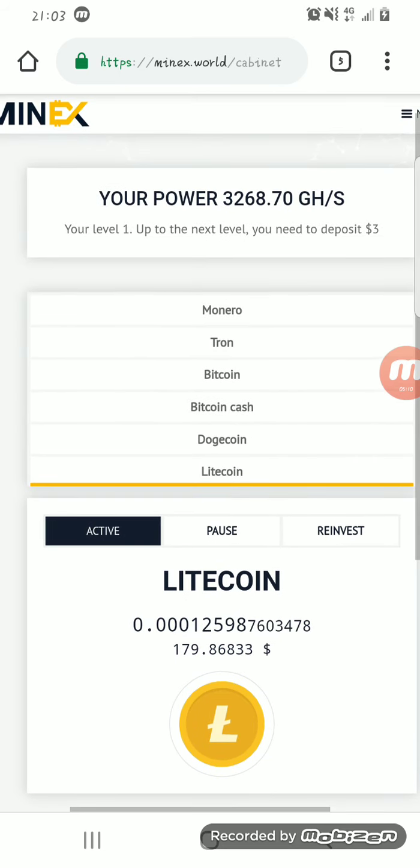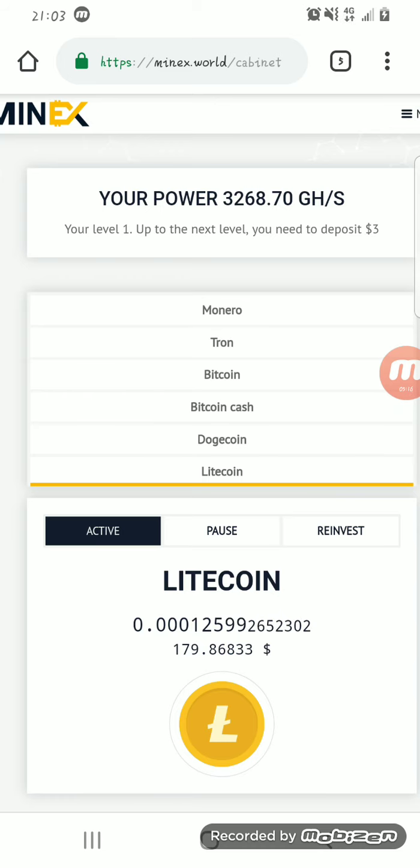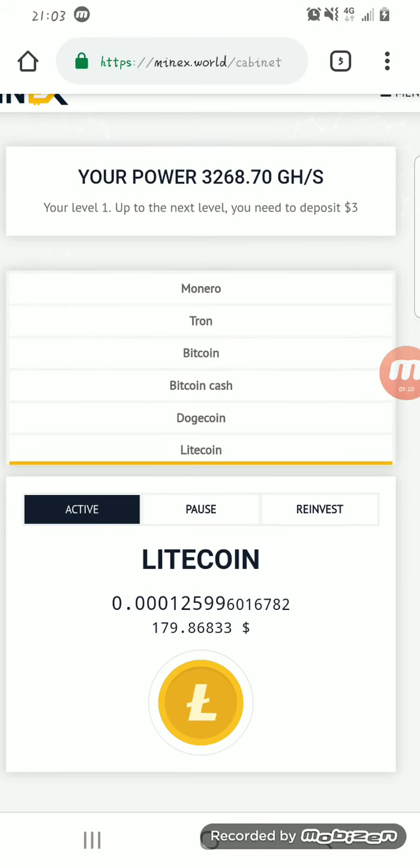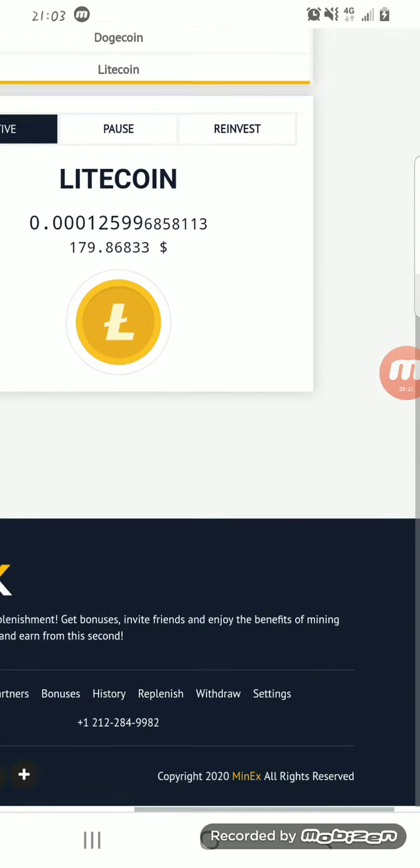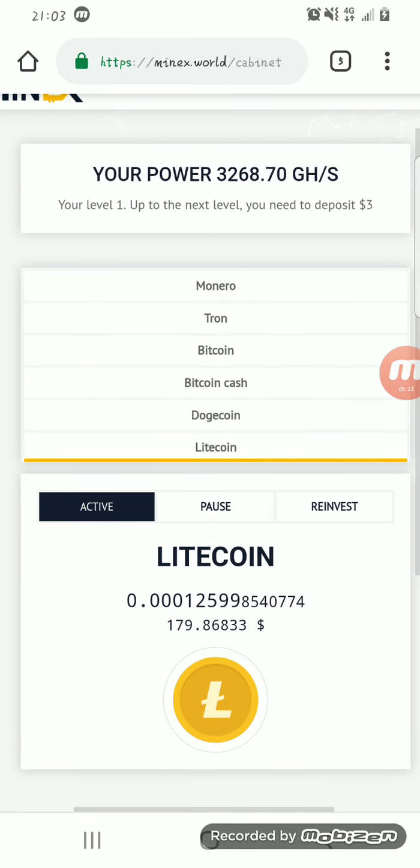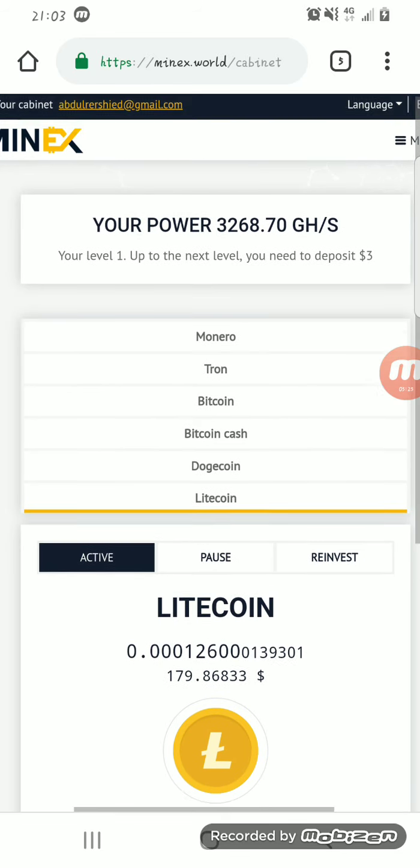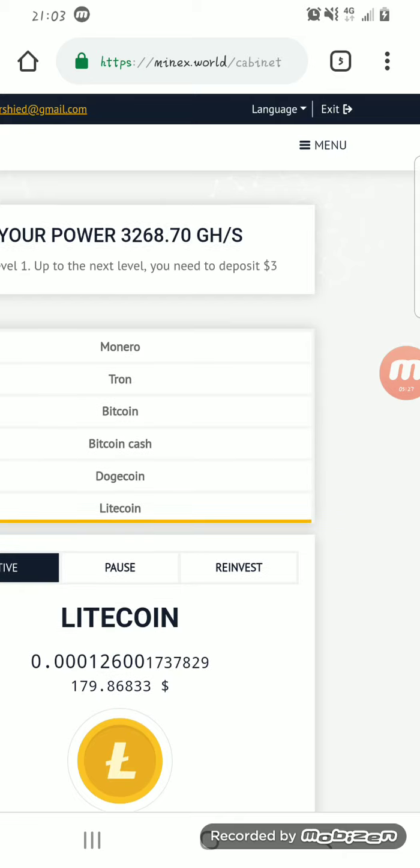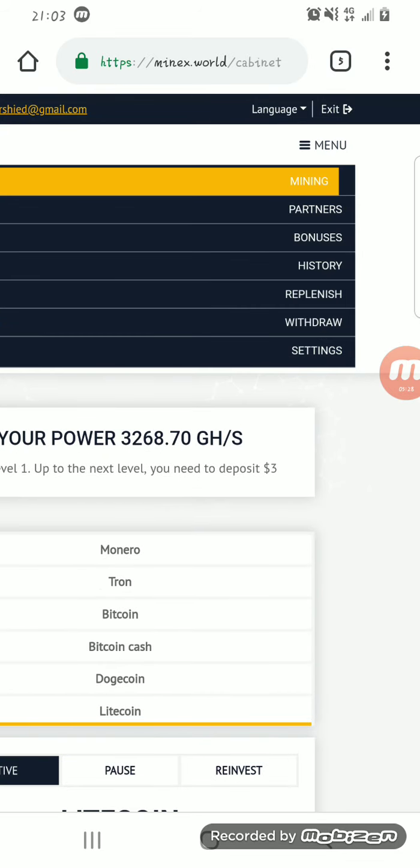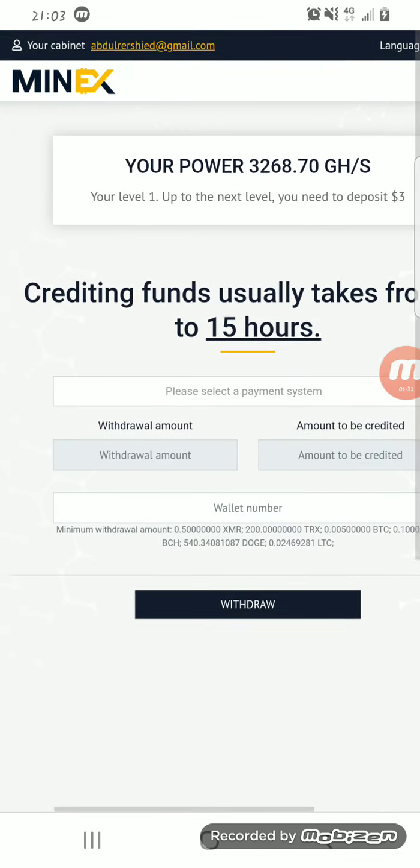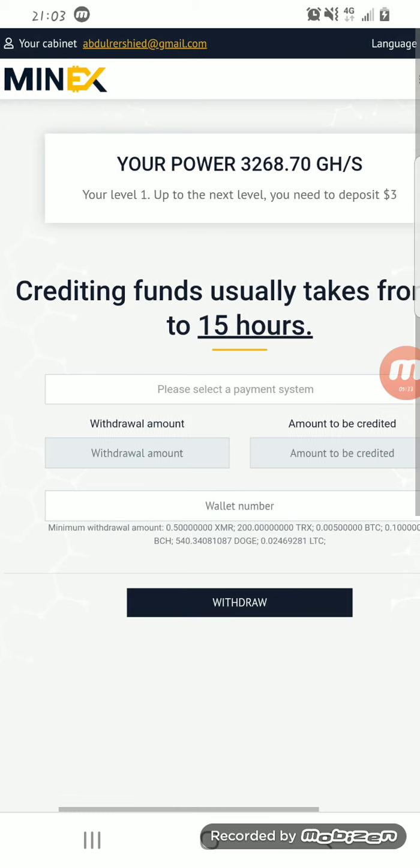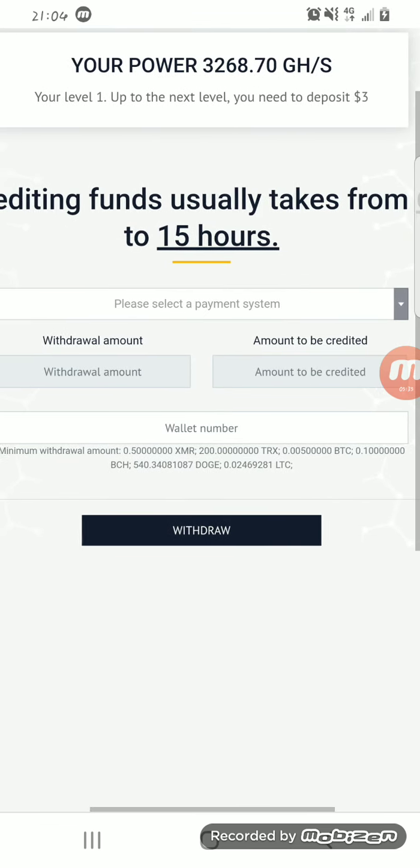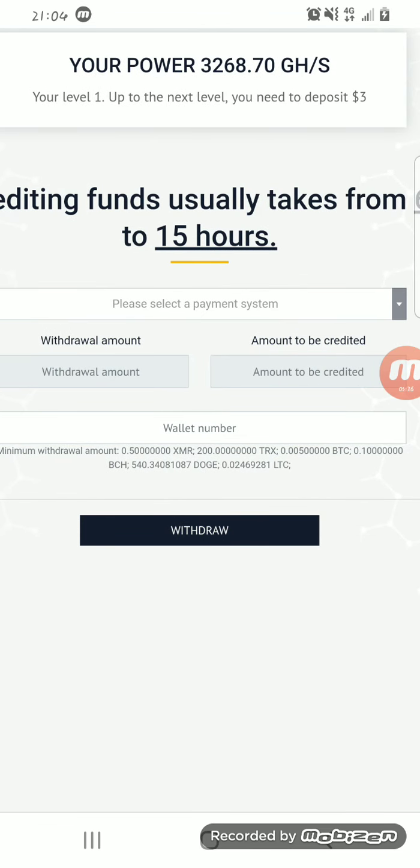On Minex you can mine several coins like Monero, Tron, Bitcoin, Bitcoin Cash, Dogecoin, Litecoin. After reaching the minimum withdrawal rates, you can withdraw. Don't worry guys, I'll be dropping a video on how you can withdraw from the website, so just make sure you subscribe to my channel so that you'll be updated on my progress.